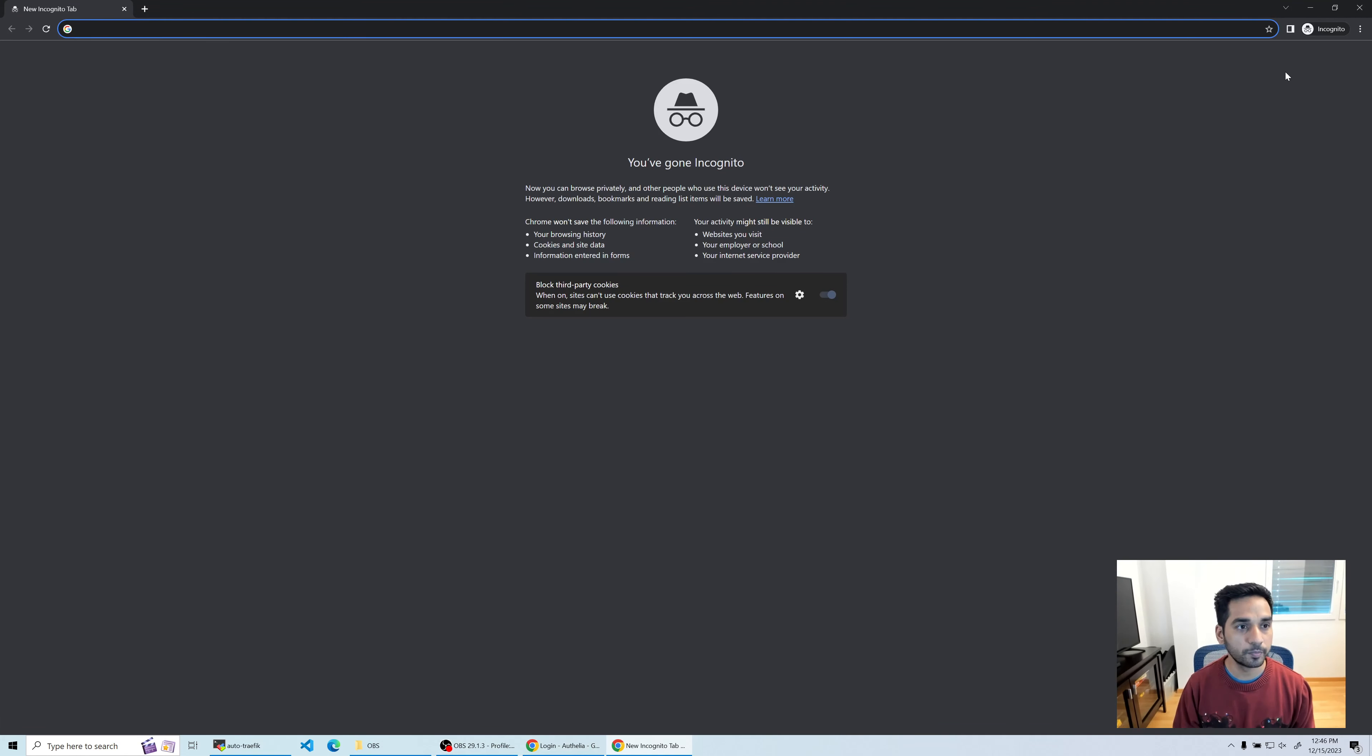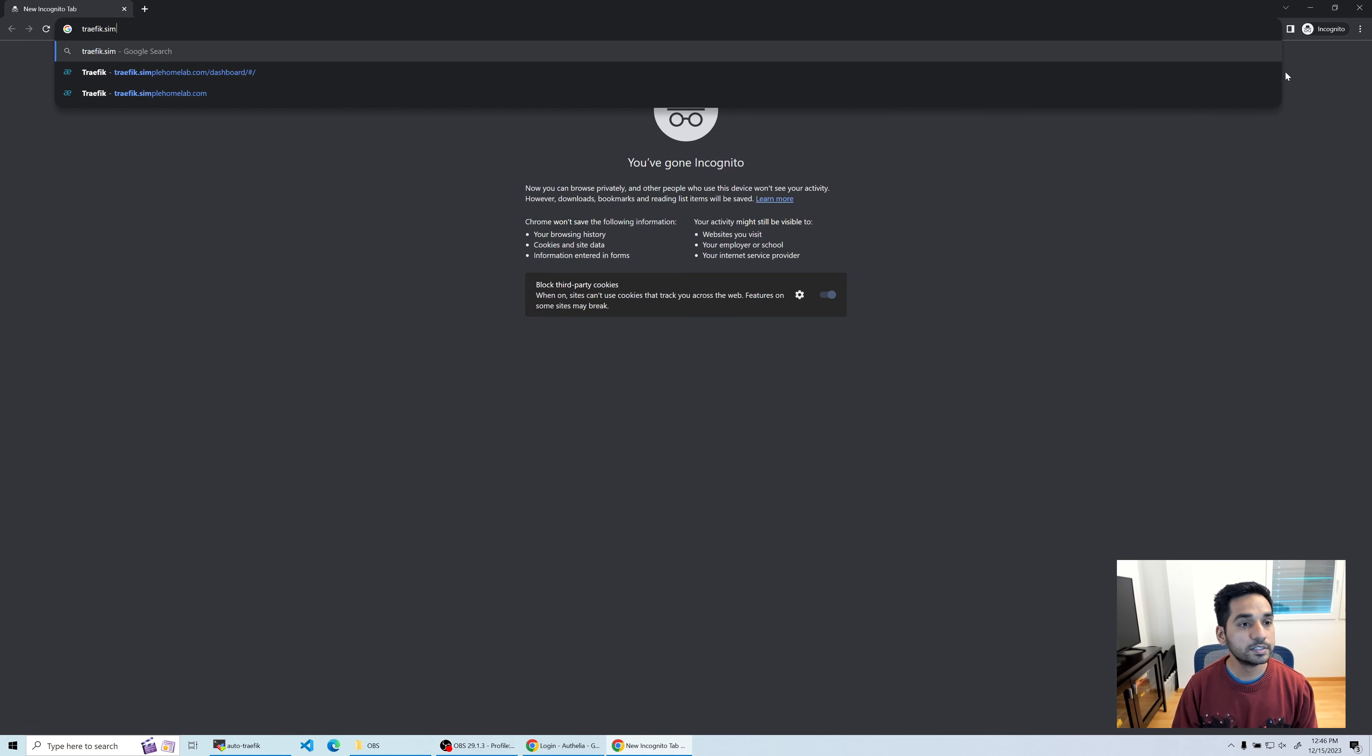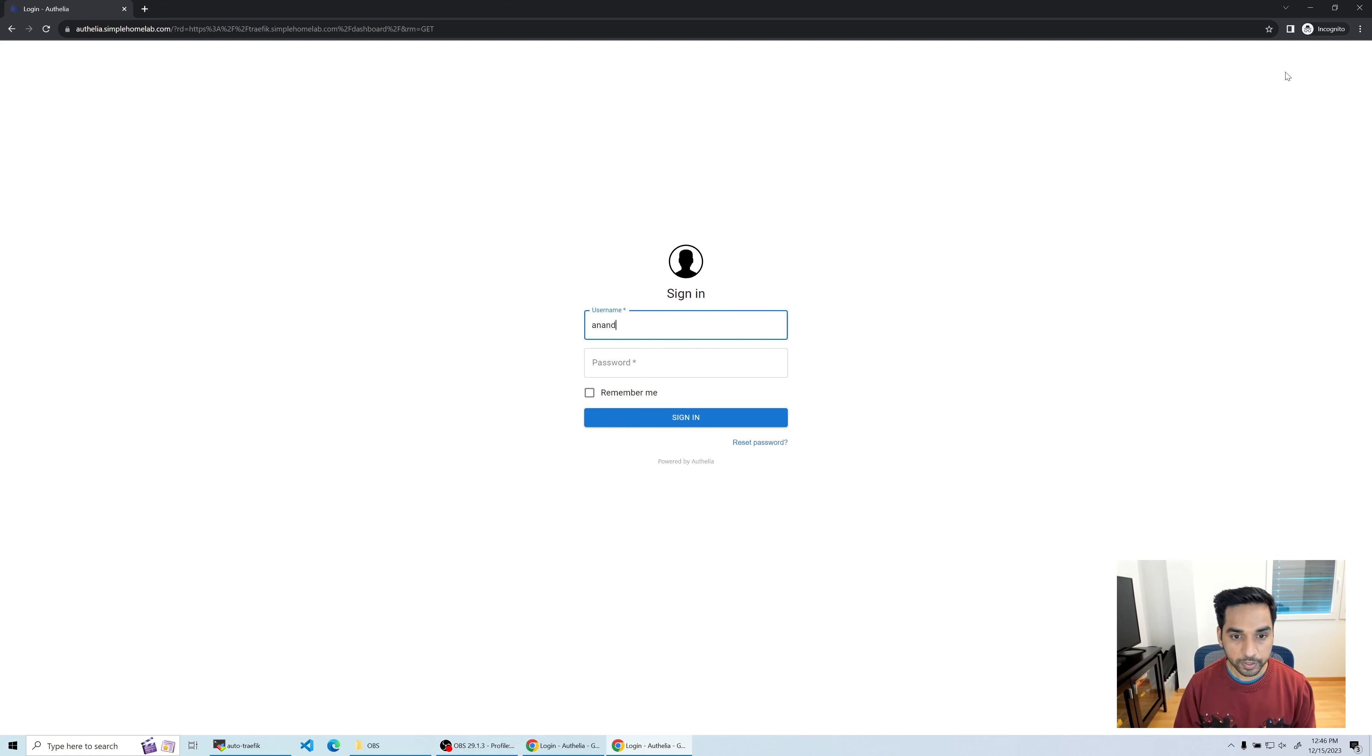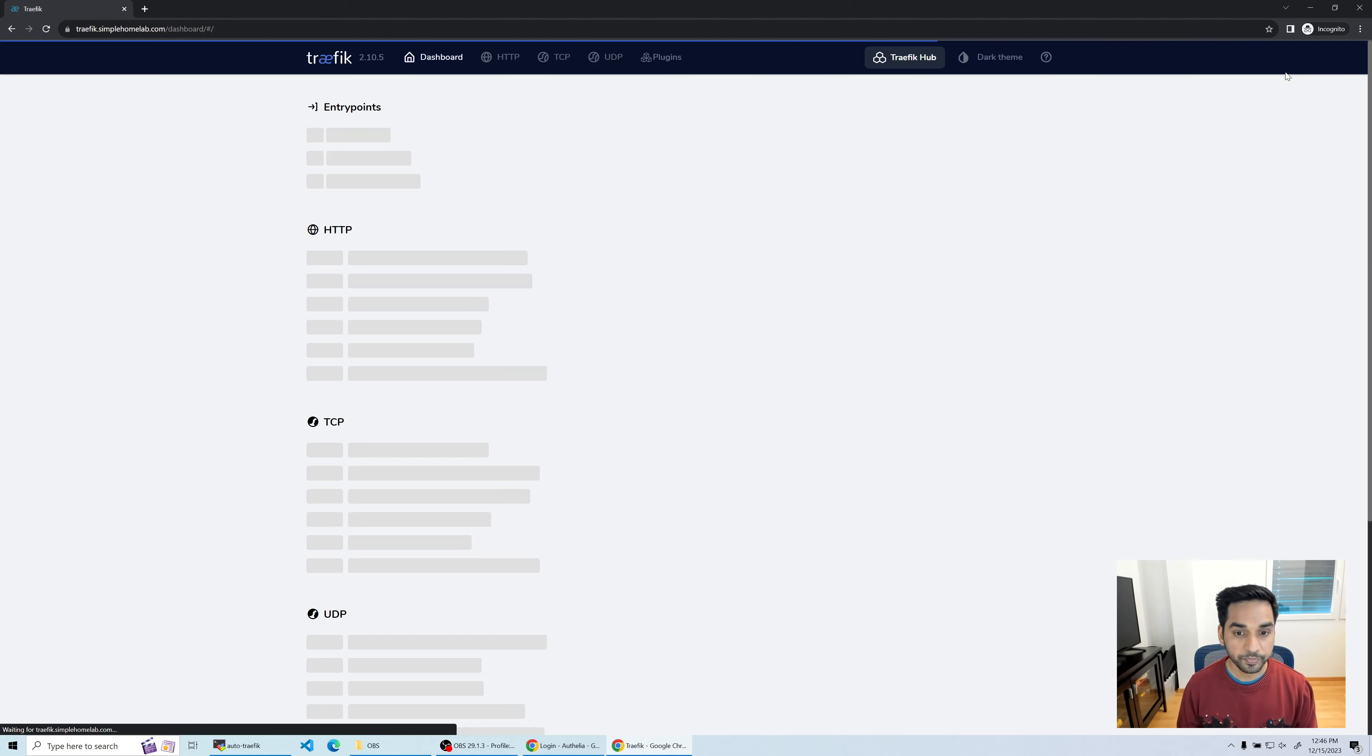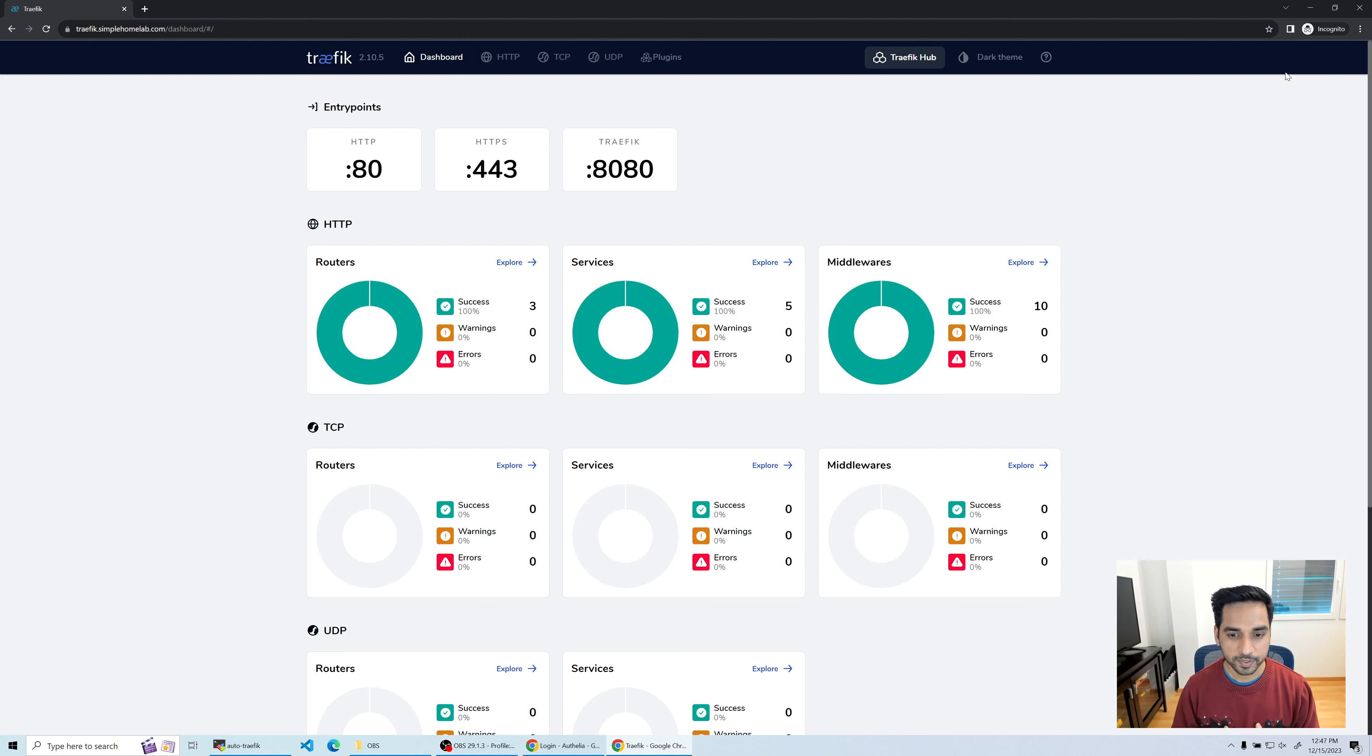I'm going to use an incognito window and go to traefik.simplehomelab.com. Now instead of basic authentication, we should now see Authelia. Okay, there you go - you have Authelia right now. I'm gonna log in again and I'm gonna type in my OTP code: 286876.